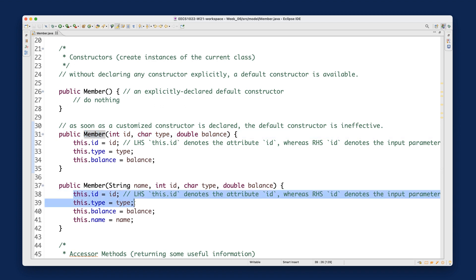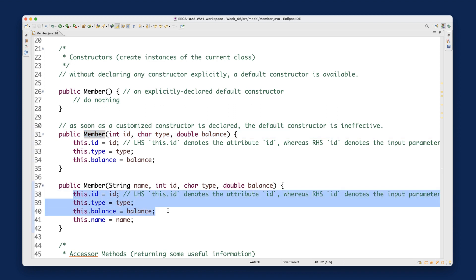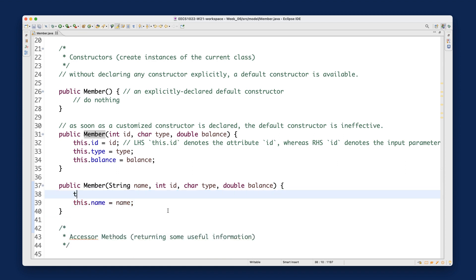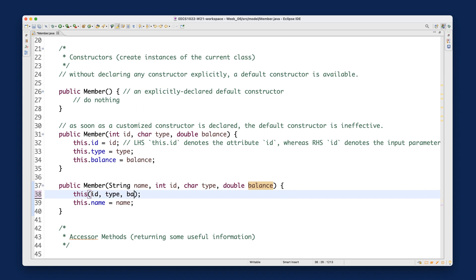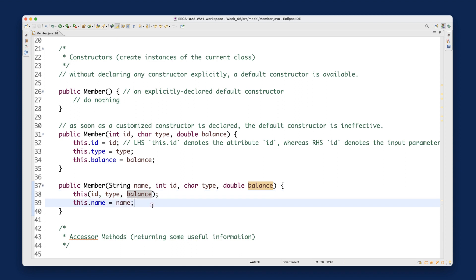Calling a constructor is different from calling a helper method. Remember the `this` keyword — using it in this context means you want to call another version of the constructor. So I write `this(id, type, balance)` to delegate to the existing constructor that takes those three parameters.